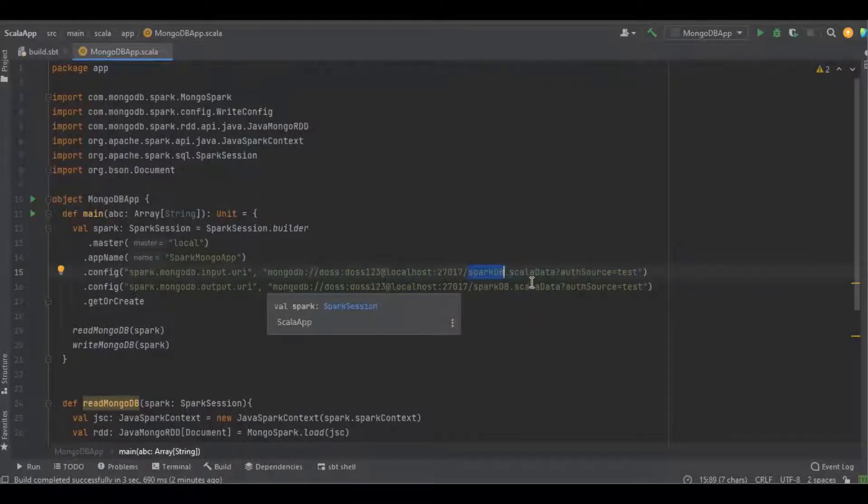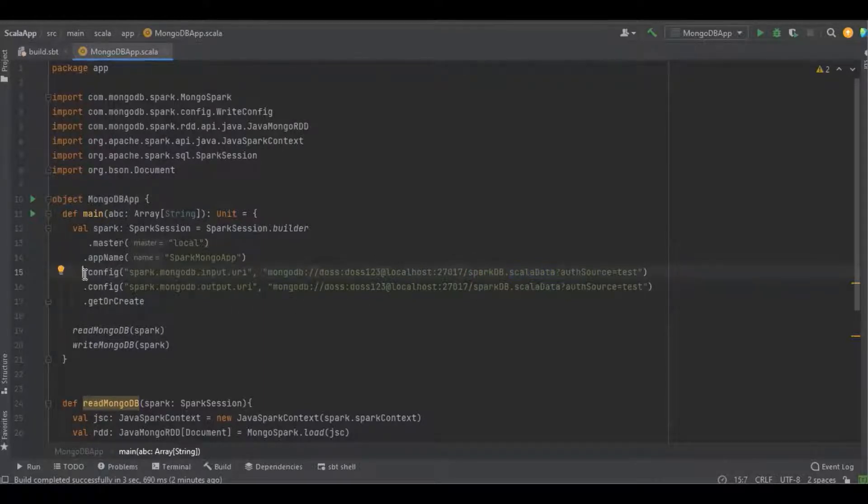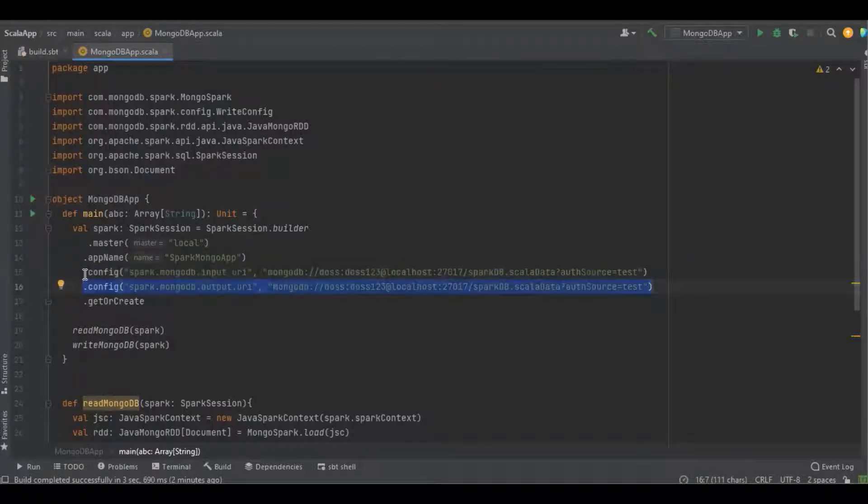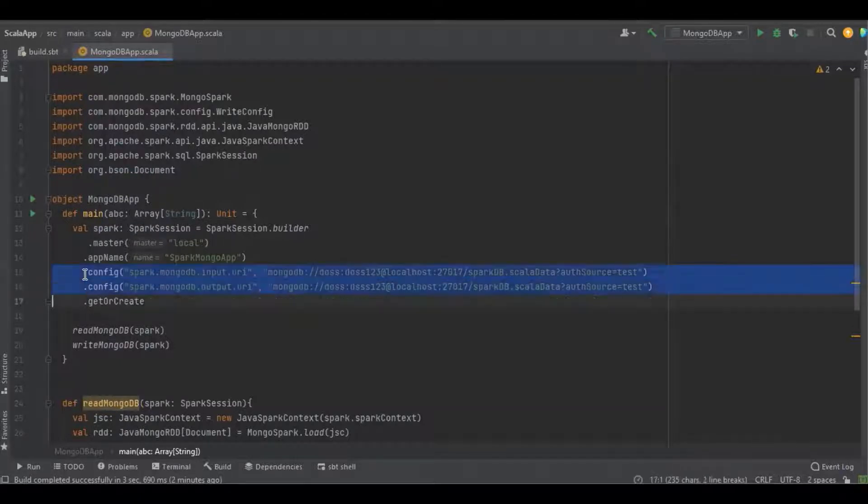The input URL is used to only read the data from the database, and the output URL is used to write the data into the database. It's not necessary to use both URLs in the application, but it depends upon the usage.